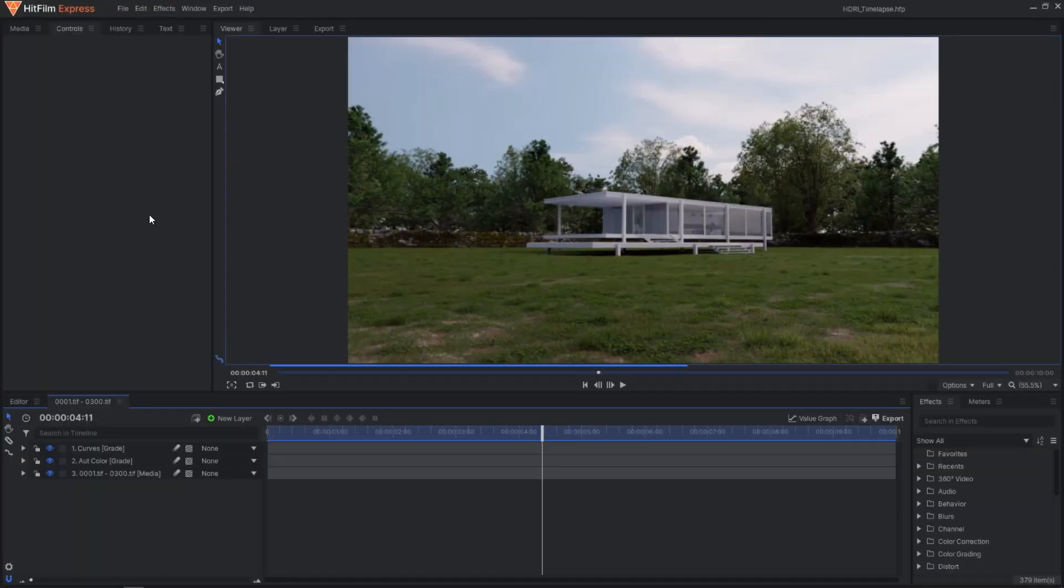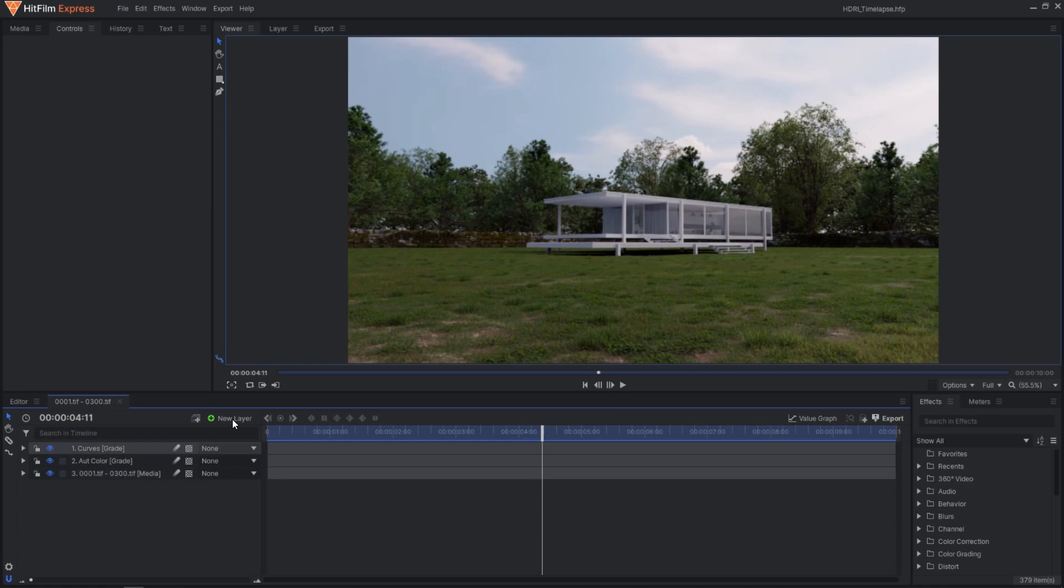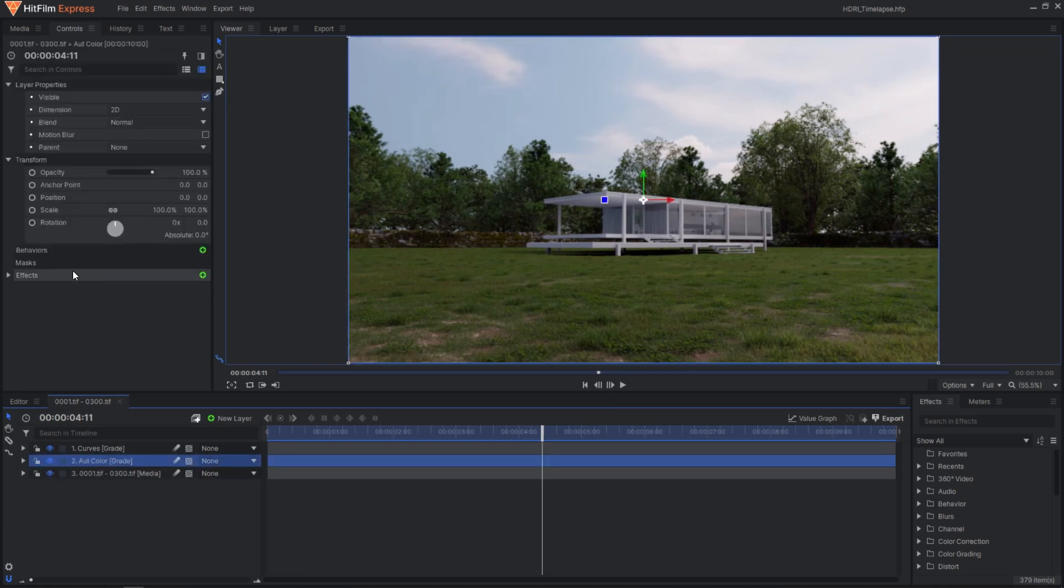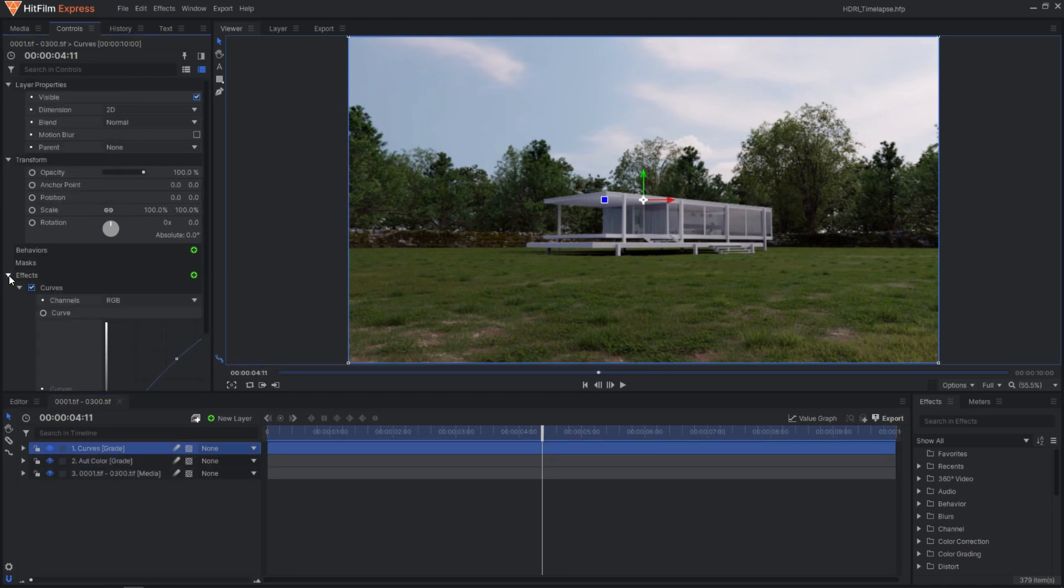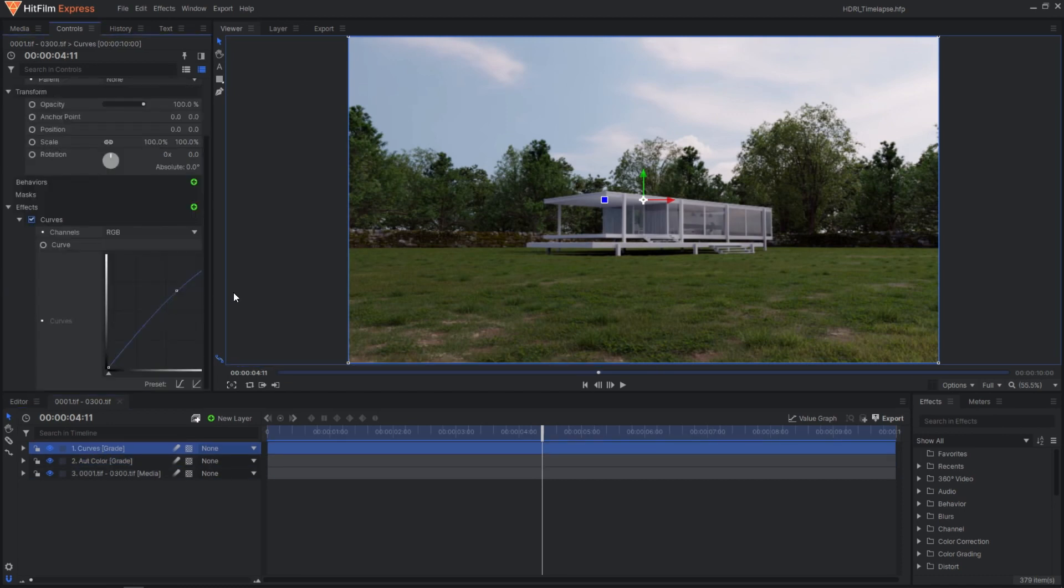I have imported my already rendered sequence to HitFilm and added two grading layers. The first one is an auto-color effect blended with the original at 70%. The second grading layer has a curve effect with slightly pushed mids.